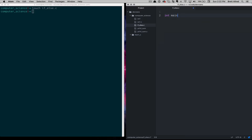Like all C programs, we'll start with our main function by saying int main void. I want to show you the syntax for an if-statement. We get into an if-statement by saying if, and then we have some type of condition here, and if that condition is true, then we will execute this code.